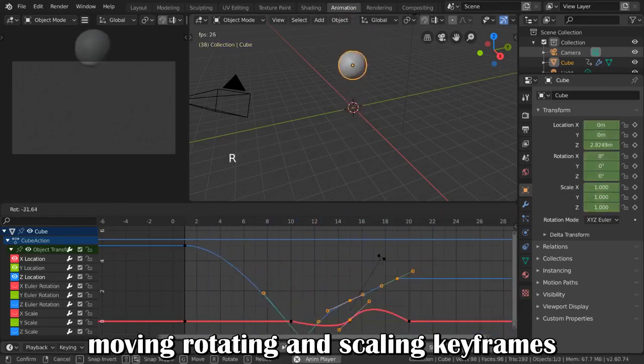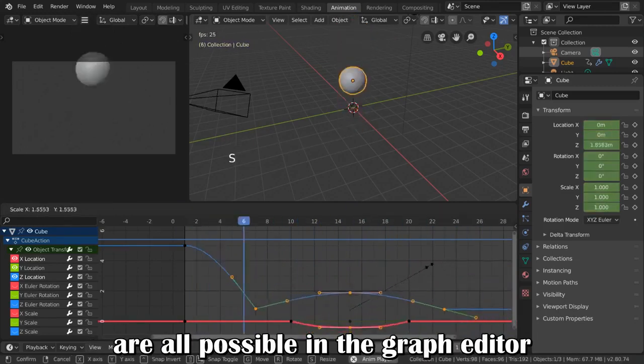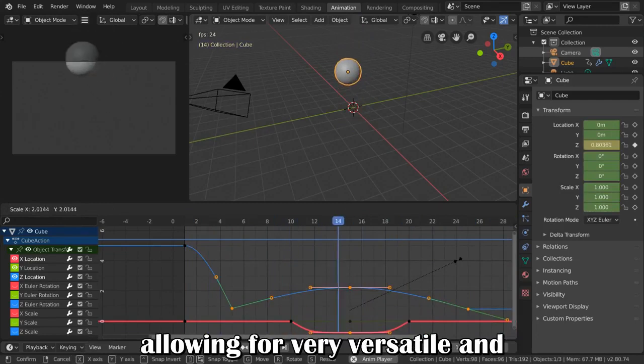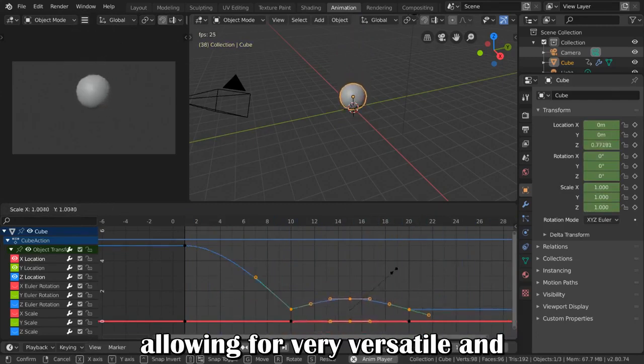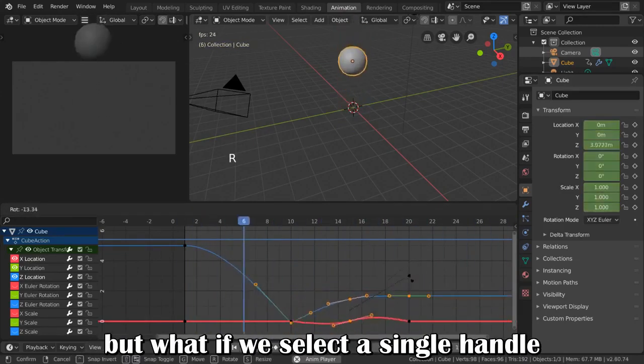As you can see, moving, rotating, and scaling keyframes are all possible in the Graph Editor, allowing for very versatile and intuitive transformation of the curves.